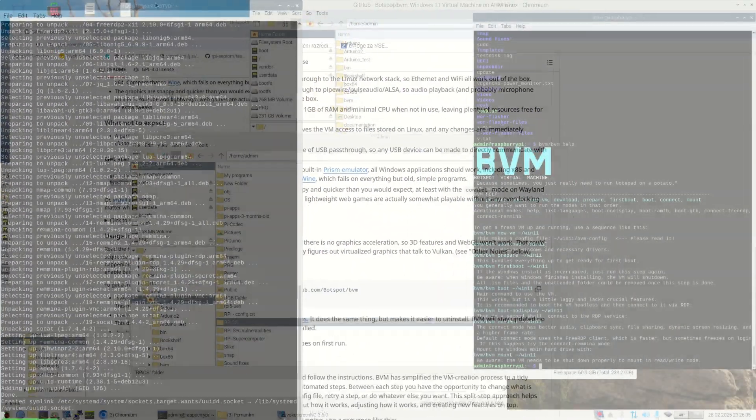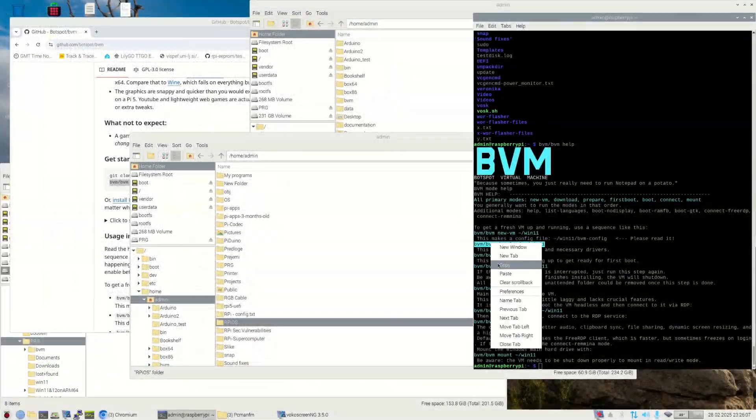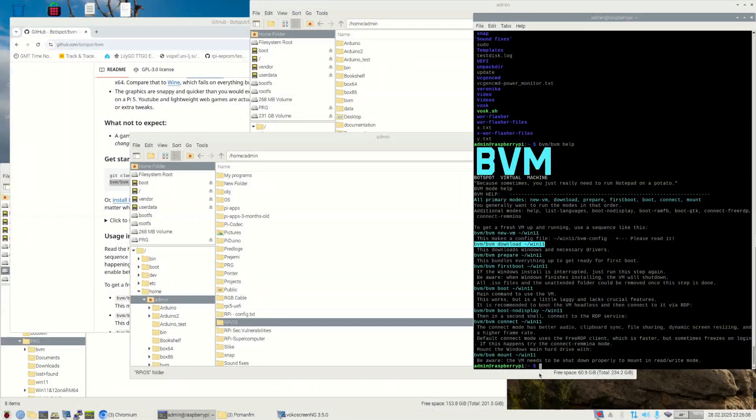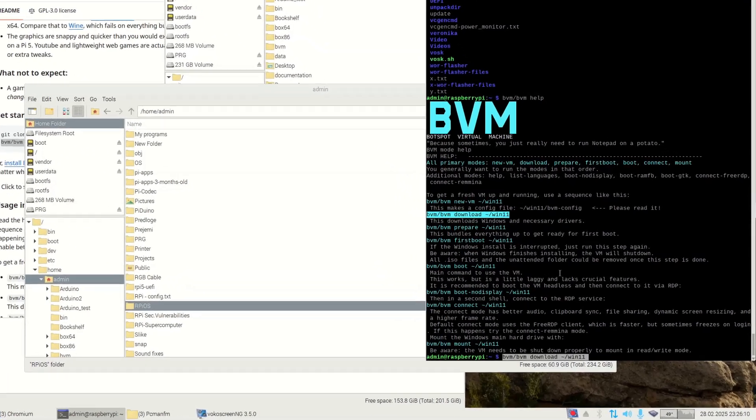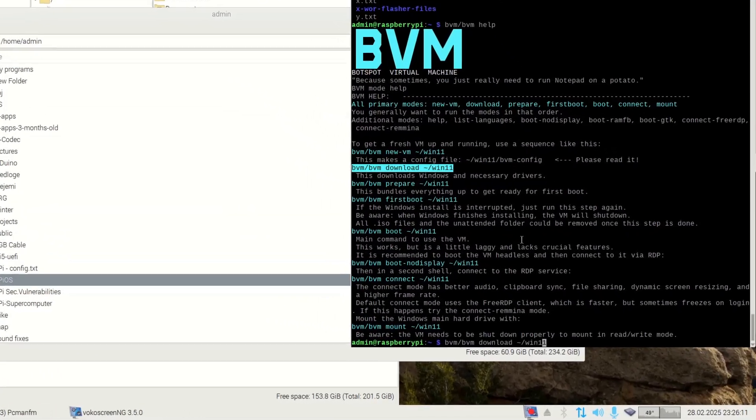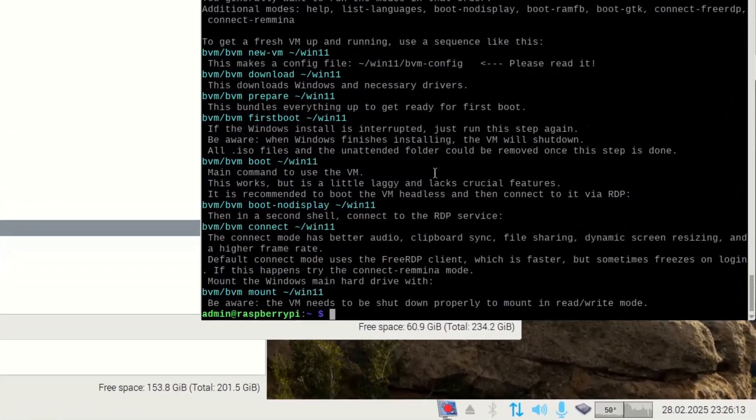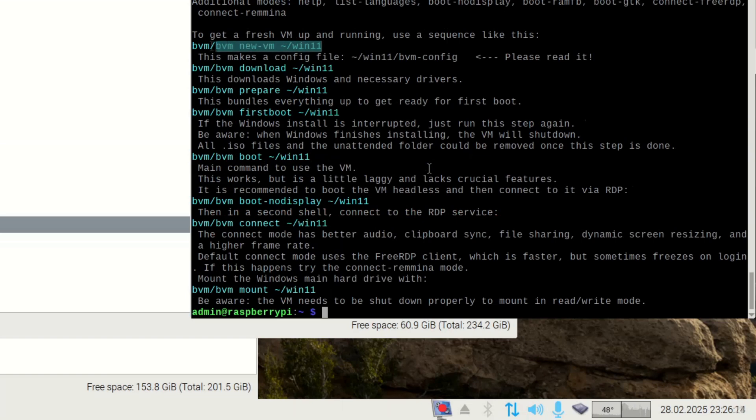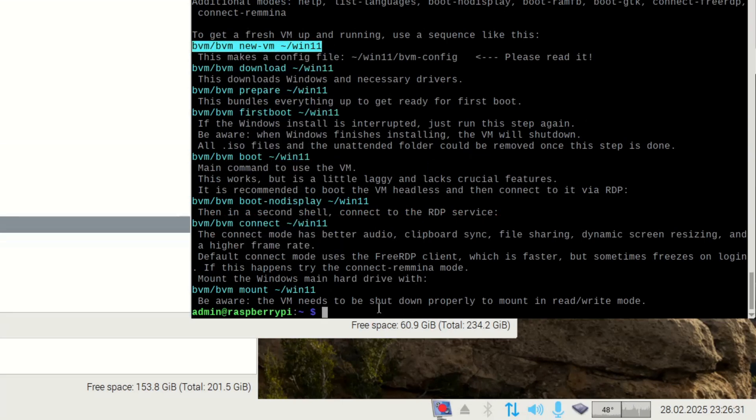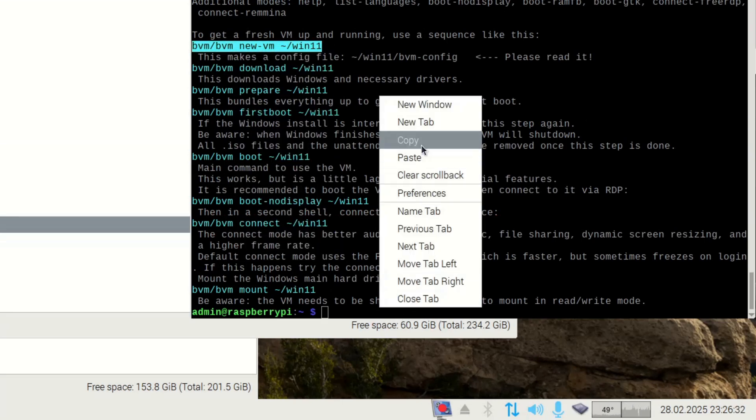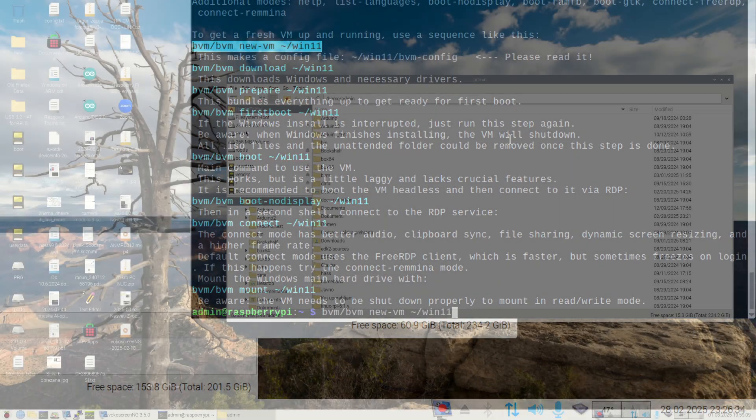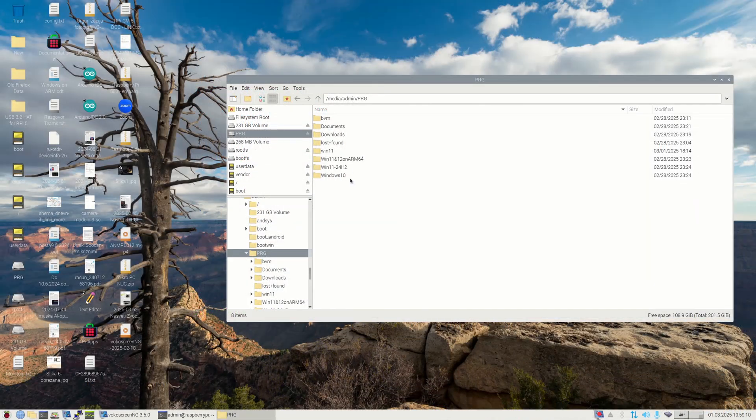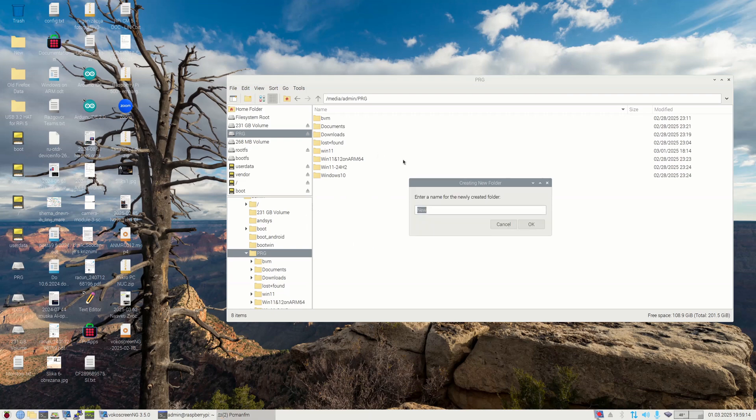You have to start BVM application with two parameters. The first one is mode of operation. For example, you can run GUI, which means Graphical Users Interface. And the second one is path where your virtual machine will reside. To begin with, it is sufficient to create an empty directory. All the files in it will be created automatically during the installation process.